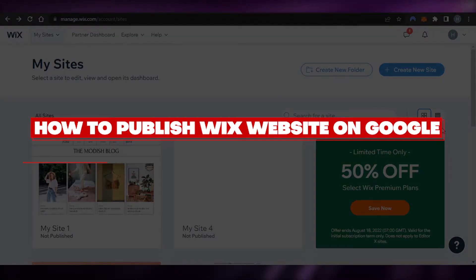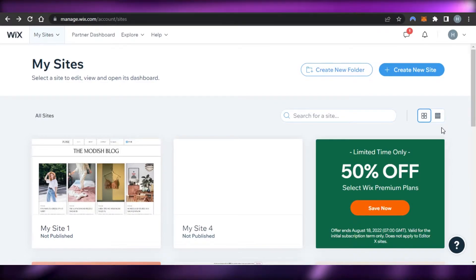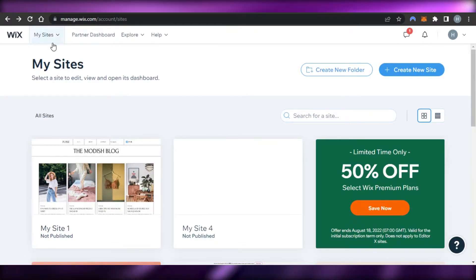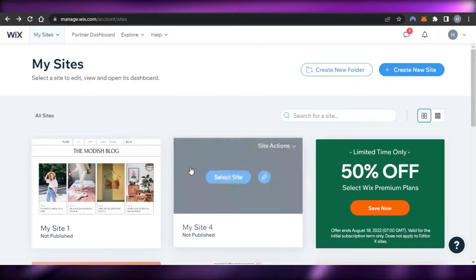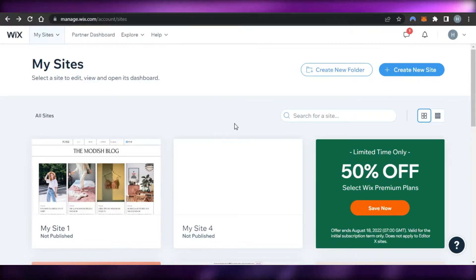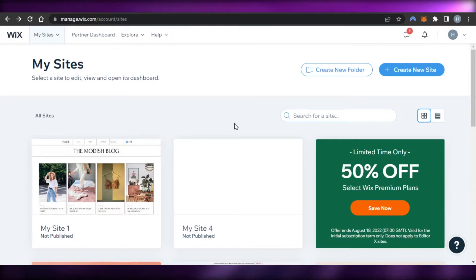Welcome back! Today I'm giving you a tutorial on Wix and how you can publish a Wix website on Google. First, you will open up Wix. Go to wix.com — Wix is an online website builder that allows you to create your own blogs, portfolio websites, and your online store. We can create any kind of website with Wix, and it's one of the biggest platforms out there.